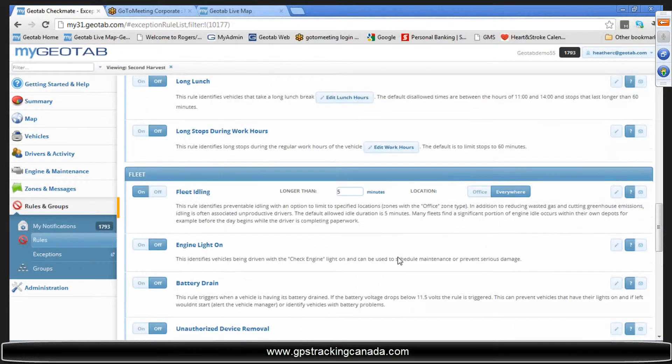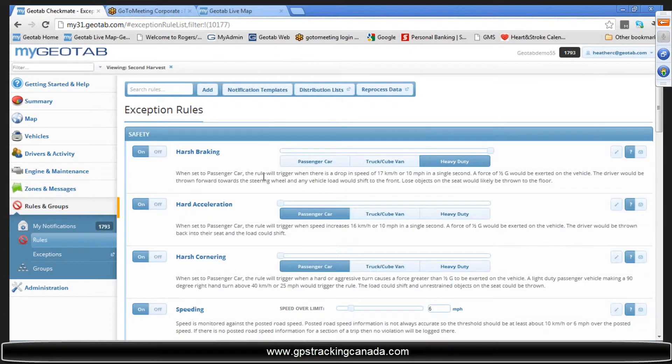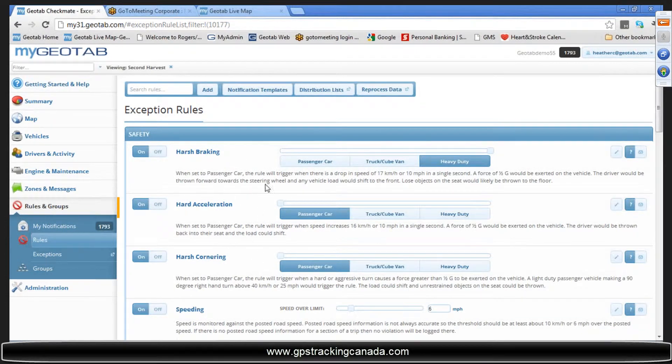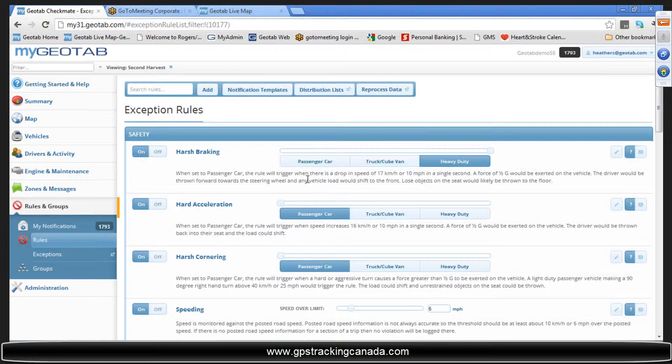We have put in a description here for each of these rules to help you define them. In terms of harsh braking, acceleration, cornering, as you can see here, a simple description when these are turned on is a drop in speed of either 17 kilometers per hour or 10 miles per hour in a single second for the harsh brake. That's a very simple definition that you can use as a guideline. That's going to help you define what a harsh brake is. We help you define it in terms of what you're going to feel in the vehicle. You know, the seatbelt is going to jam up on you or you're going to be thrown forward a little bit.